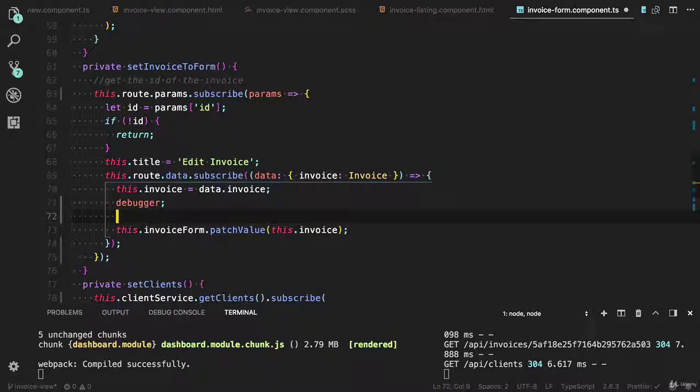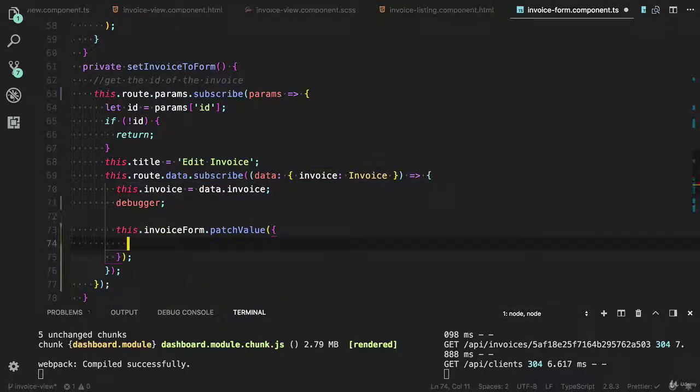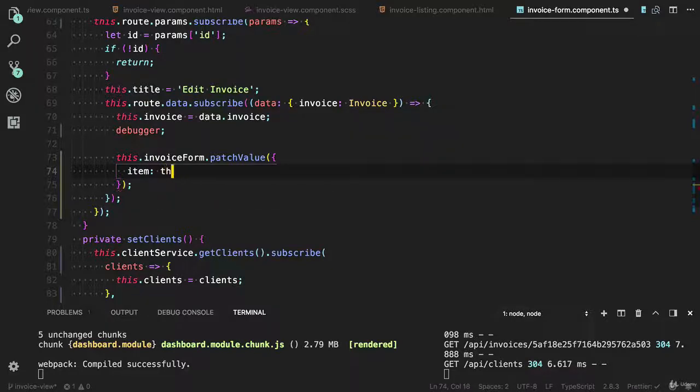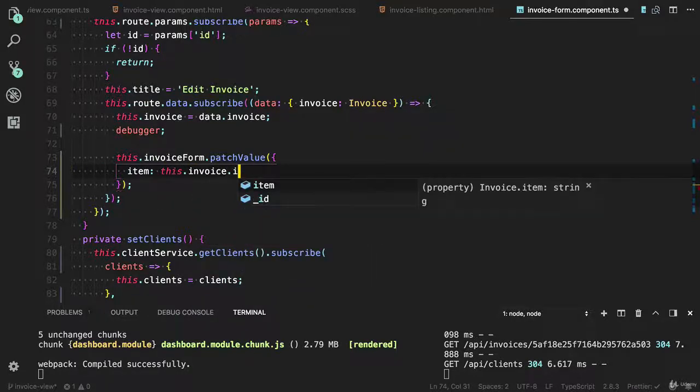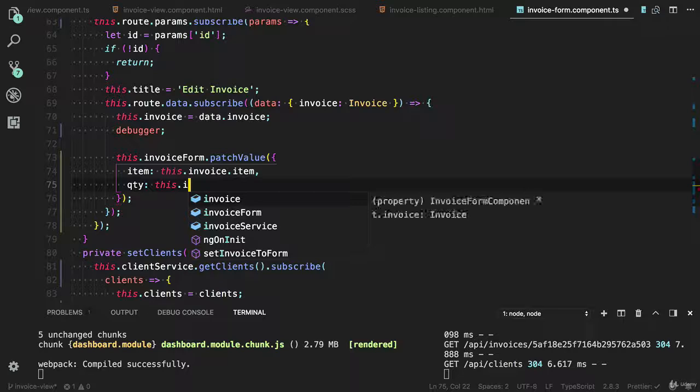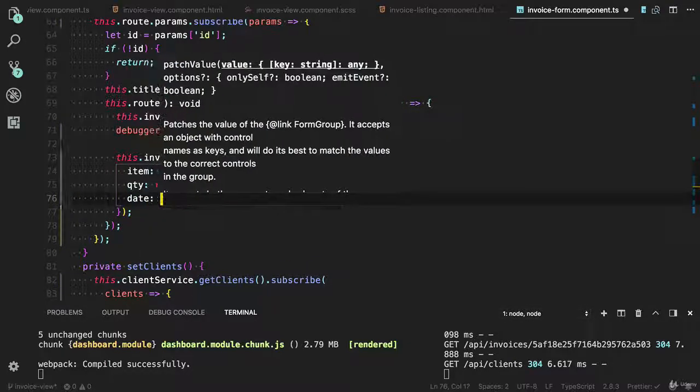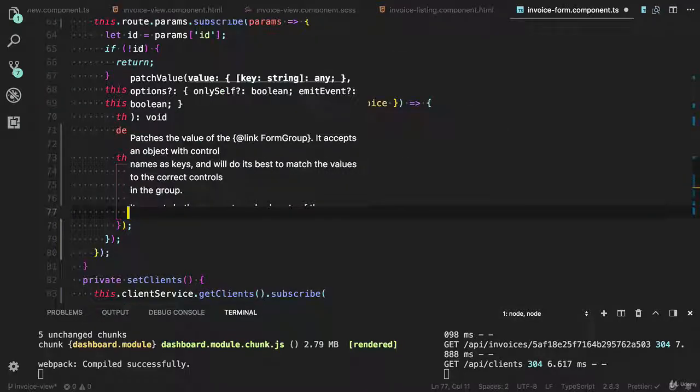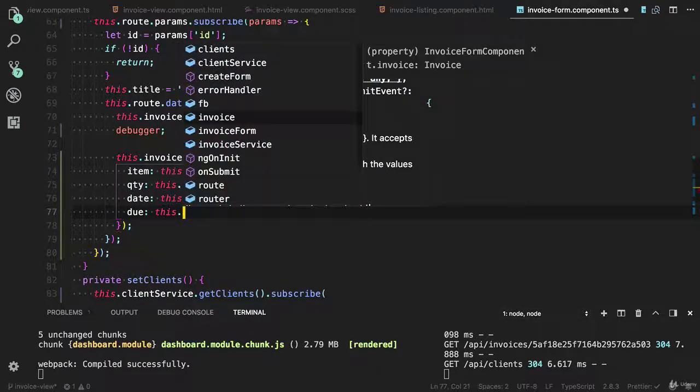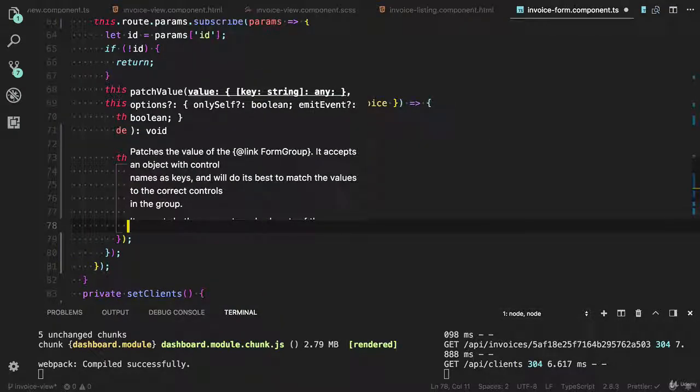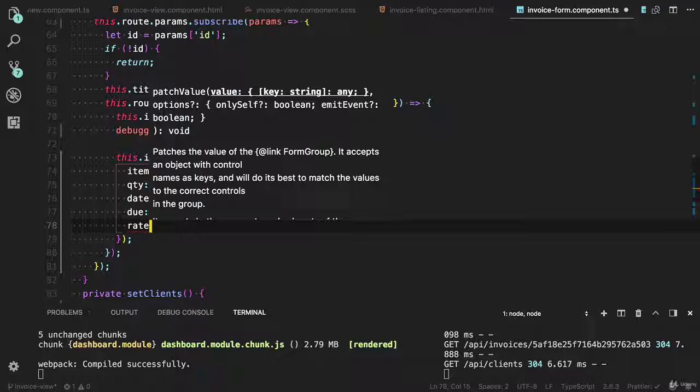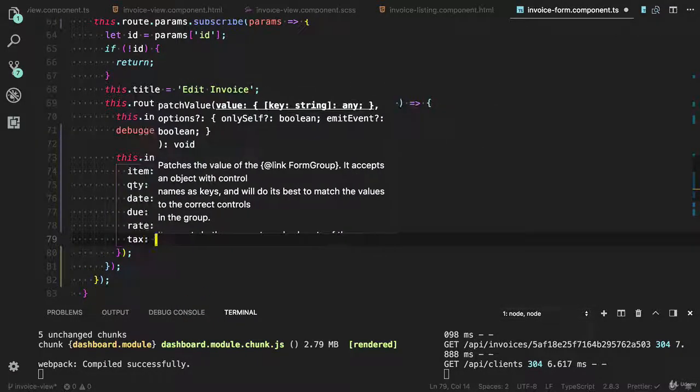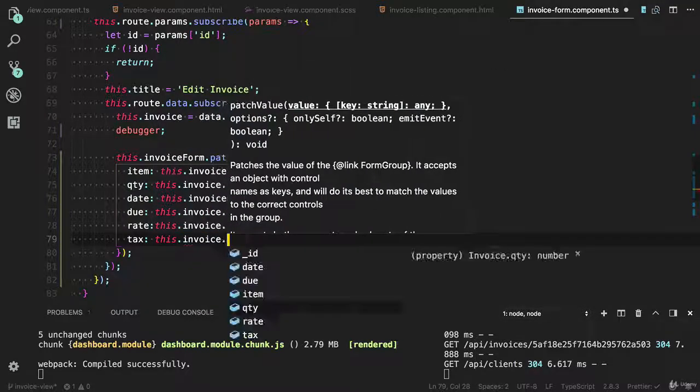I need to provide manually values. The first one is item: this dot invoice dot item. Qty: this dot invoice dot qty. Date: this dot invoice dot date. Due date: this dot invoice dot due. And I also have rate: this dot invoice dot rate and text: this dot invoice dot text.